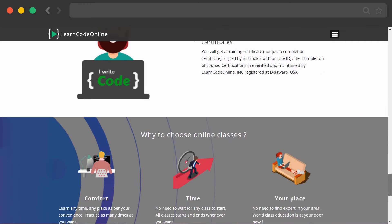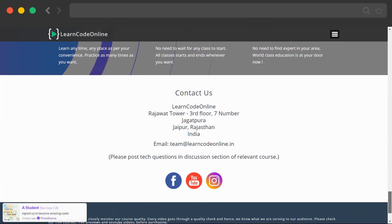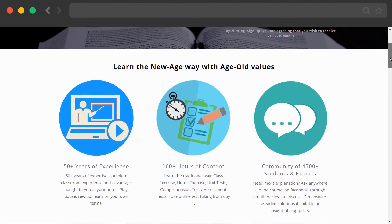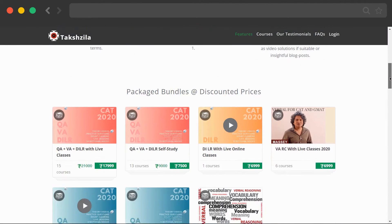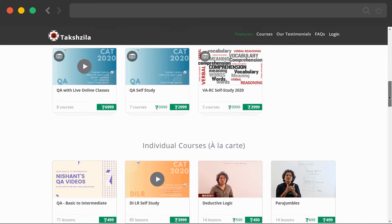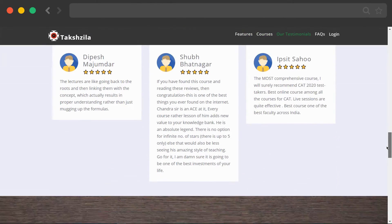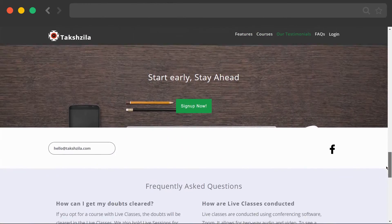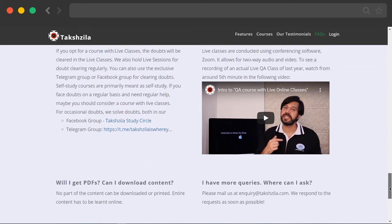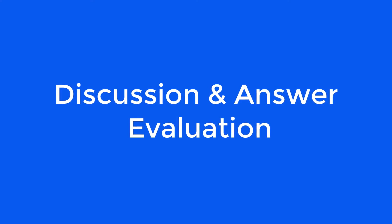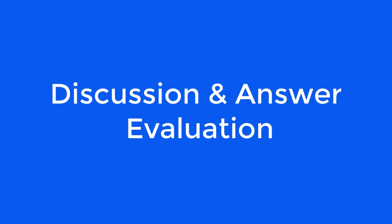The website will have login and sign up options so that your learners can sign up to access your courses. You can also manage your students' interaction with discussion and answer evaluation.